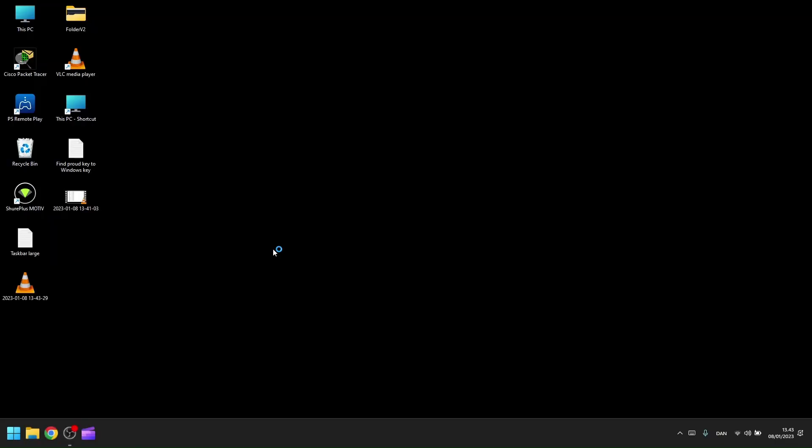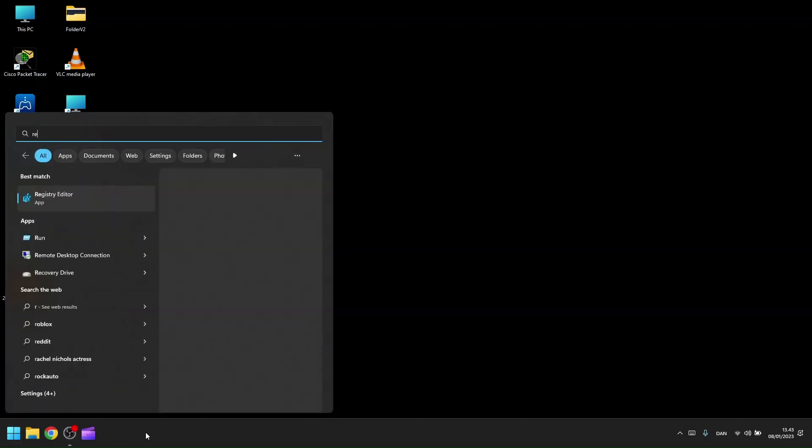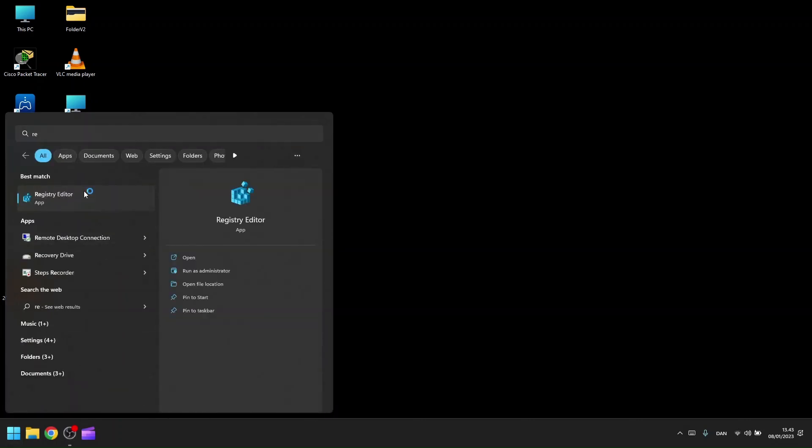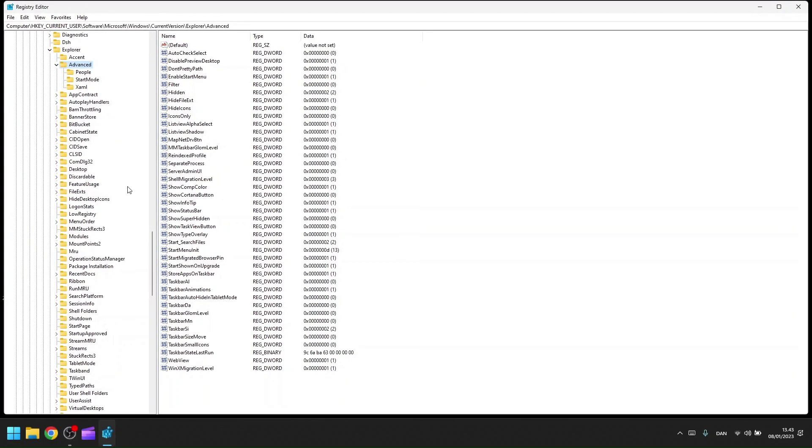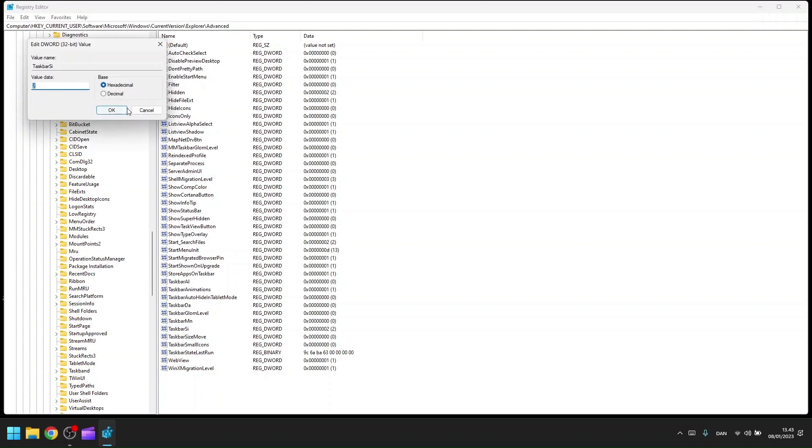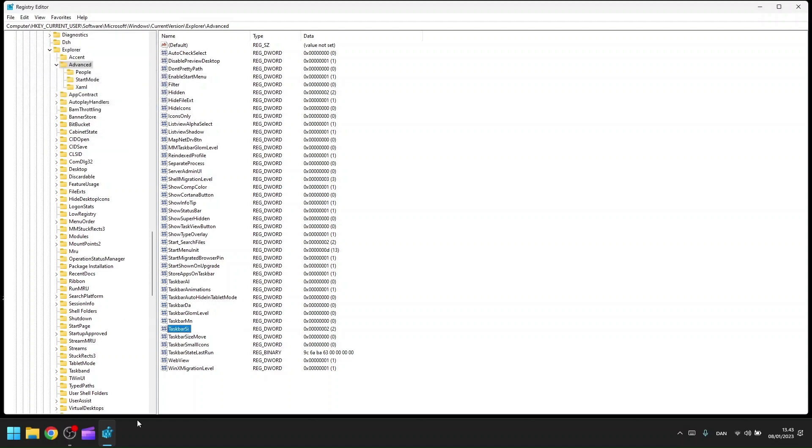Now I'm back, and as you can see, my taskbar now appears much larger. The size has changed. To verify, we can go into the registry editor and check the taskbar SI value. It's still set to two, and you can clearly see it has become way bigger.